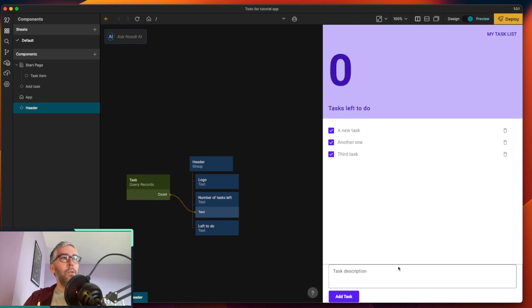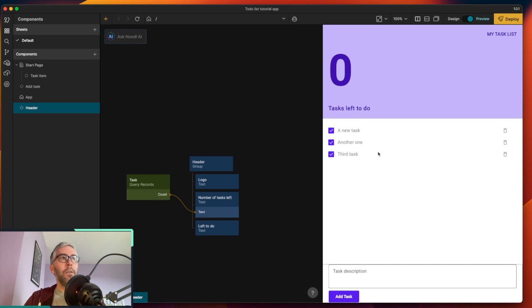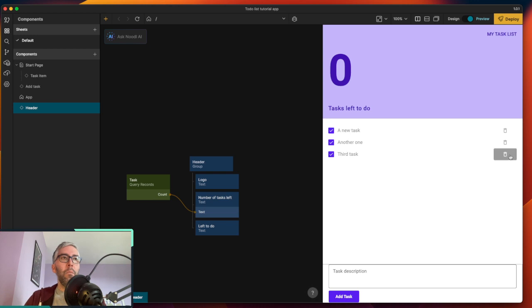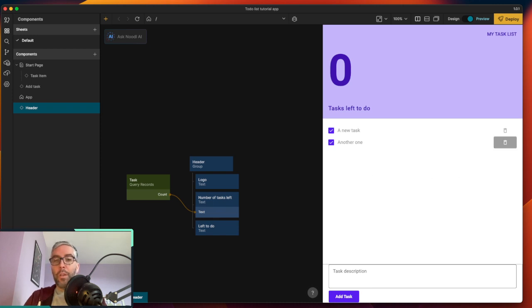In a future video we'll look at how this isn't the most efficient approach since we're doing two queries on the same page for the same data — we'll cover arrays and objects then. But for now we have a fully functioning task app with a backend: refresh the page and the tasks persist, delete one and only two remain. I hope you enjoyed this video and learned a lot — looking forward to seeing you in the next one.